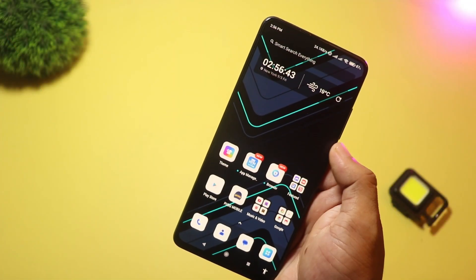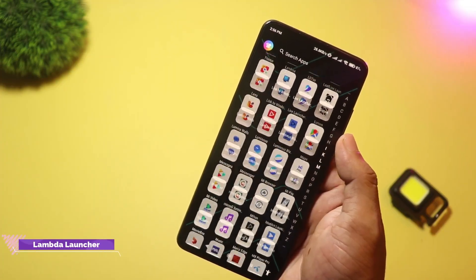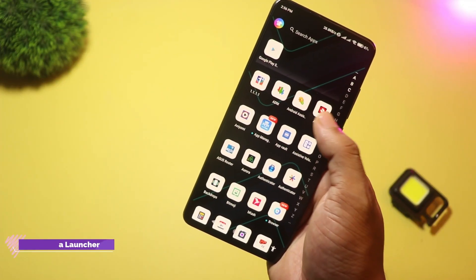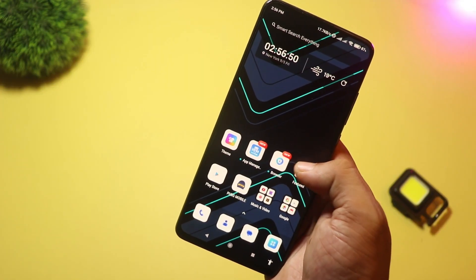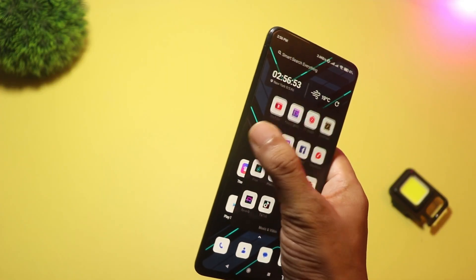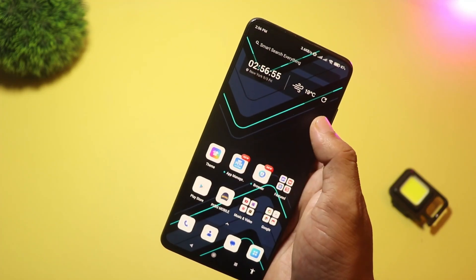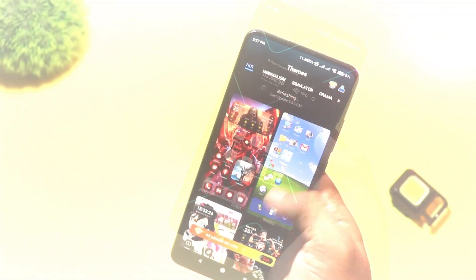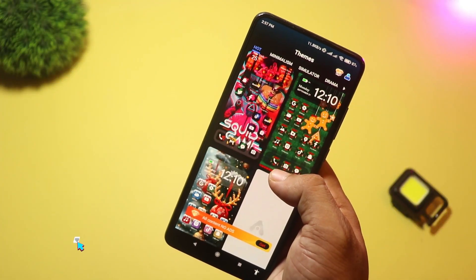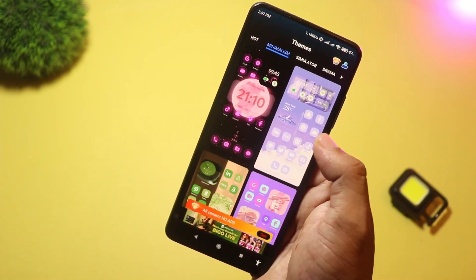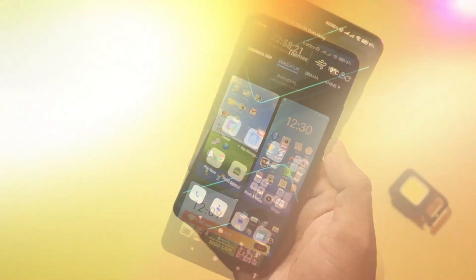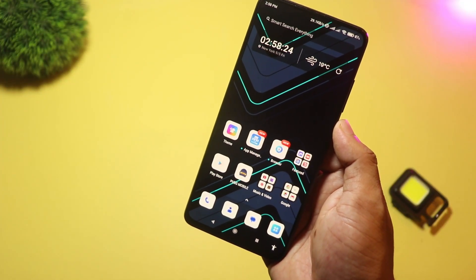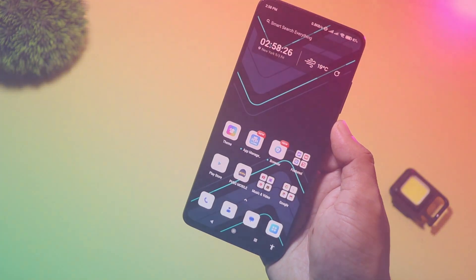At number two, we have Lambda Launcher. This one is for themers and tinkerers. It offers tons of theme packs, iOS-style and Windows-style skins, unified search, and news and weather widgets built into the launcher. If you like radically changing the look of your phone or mimicking another OS, Lambda gives you a massive theme library and easy switching. The Play Store and official site highlight the vast themes and smart classifier features.